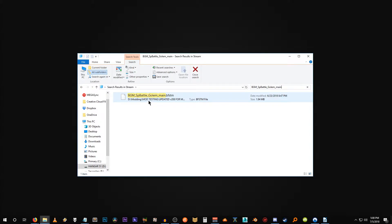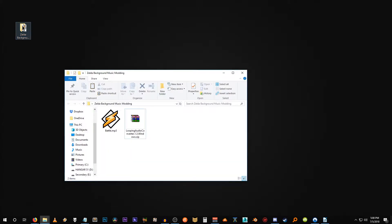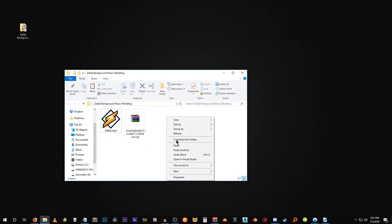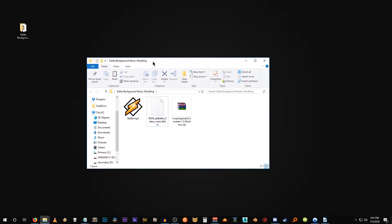So here it is bgm sp battle golem. Let's copy this file, close out of this window, and let's open up a project window specifically for this mod. So I've made one right here, Zelda background music modding. We'll open this up. I've already downloaded the music that I wish to replace this track with. It's battle music from Zelda 2. Let's just paste the original track right here. All right, so we have our project folder set up.